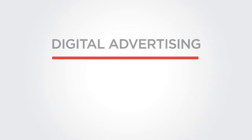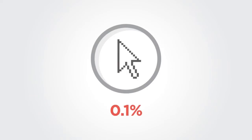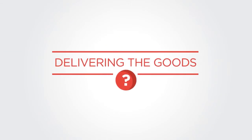Everyone knows that digital advertising is the future, but with average click-through rates of just 0.1%, is your digital advertising delivering the goods?